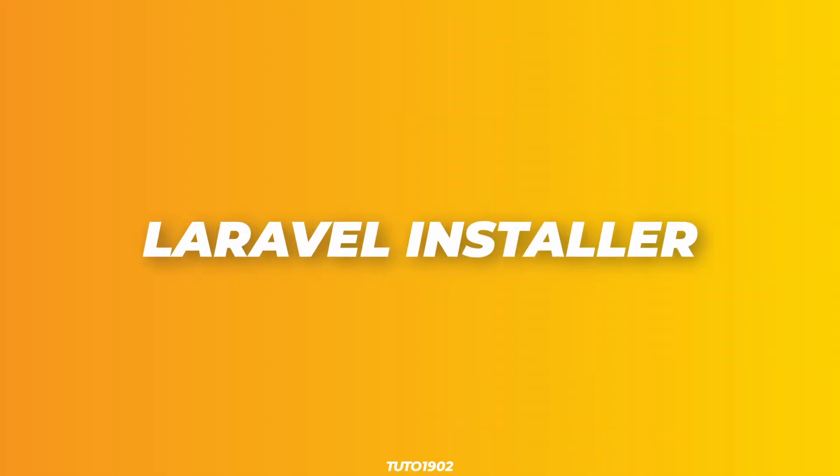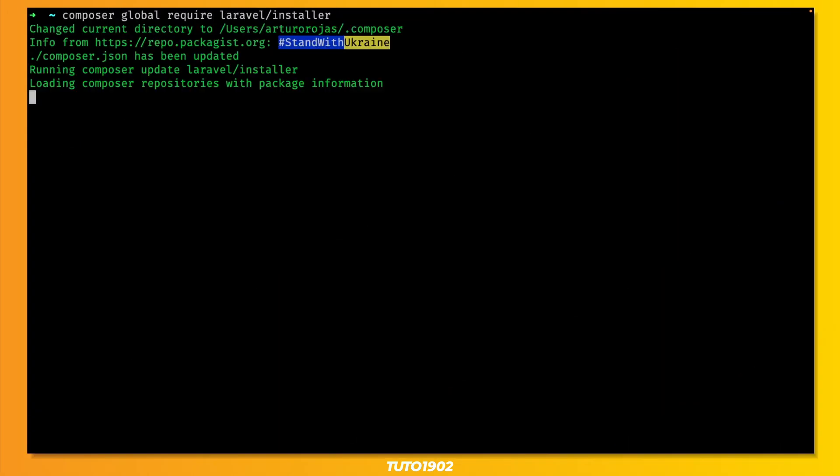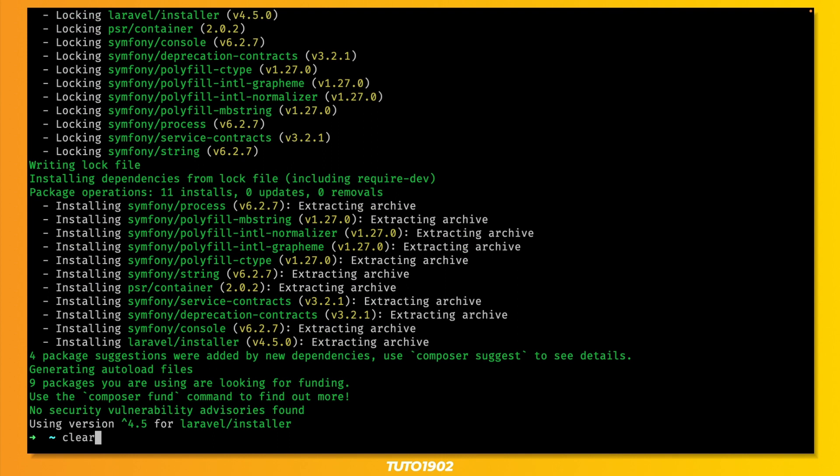Step number 1. Install the Laravel installer. Just use Composer to install the tool globally, and then use Laravel new and the name of your project.